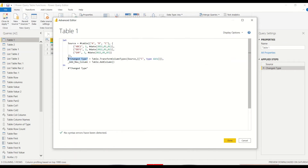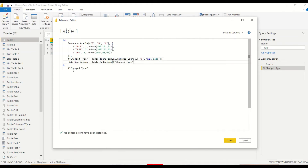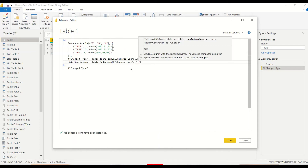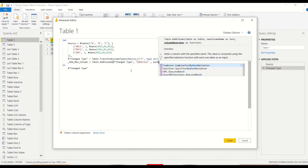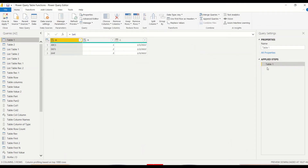Then we write Table.AddColumn. This requires a table — in Power Query code, your last step, if it returns a table, you take that as input. My last step is the Changed Type step, which also returns a table, so I take that as the table argument. Next I need to add a column name — let's say I want to add to the B column some number, so I name it 'B_Addition'. Then for the calculation: each [B] + 10, or 20, or 30 — whatever I want.